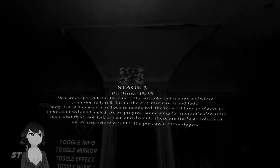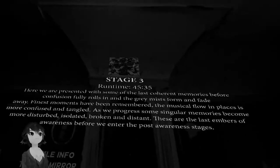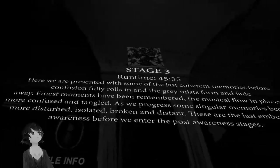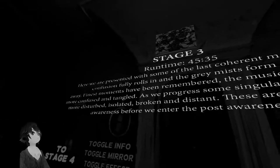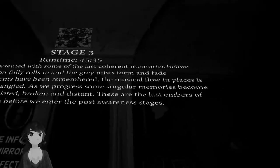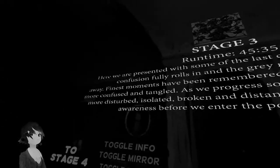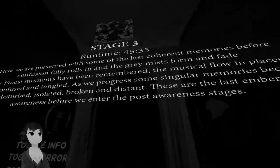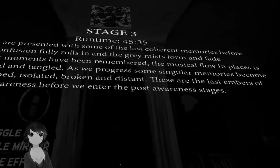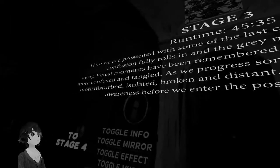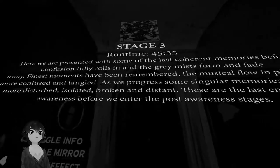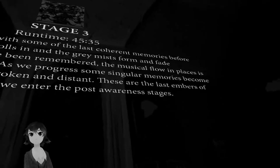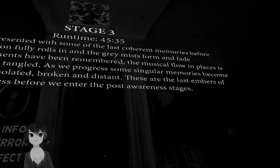I think this is just showing what everything is. Forty-five minutes, stage three. Here we are presented with some of the last coherent memories before confusion fully rolls in and the gray mist forms and fades away. Finest moments have been remembered. The musical flow in place is more confused and tangled as we progress. Some singular memories become more disturbed, isolated, broken and distant. These are the last embers of awareness before we enter the post-awareness stages.